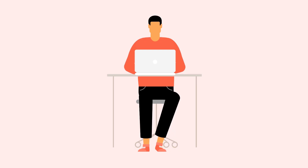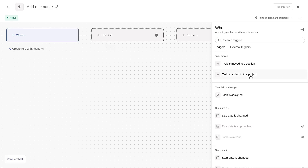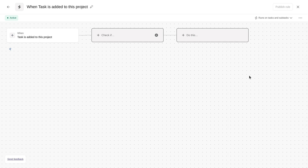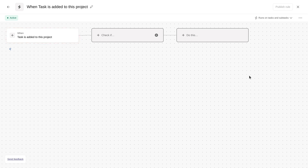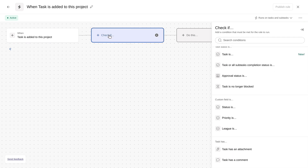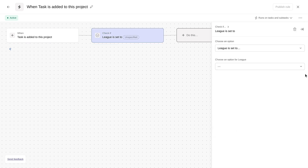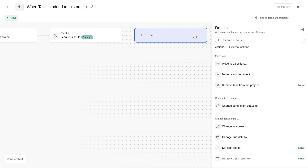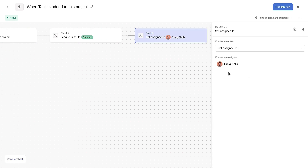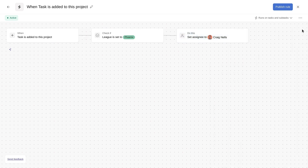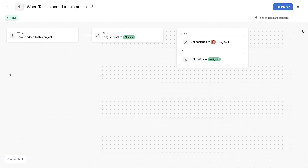Automating some of this busy work sounds great. I spend a lot of time assigning requests to league managers and updating the statuses manually. Let's set up a rule to automatically assign those new requests to the right reviewer based on the league selected in the form. When a task is added to the project, we'll check if the league field is set to Phoenix. If so, we'll assign it to the Phoenix league manager and update the status to assigned. We'll repeat this process for each league, adding multiple check-if conditions and actions to the same rule.